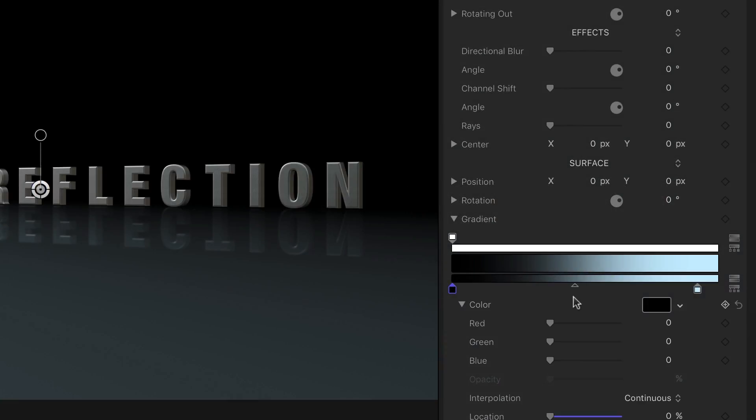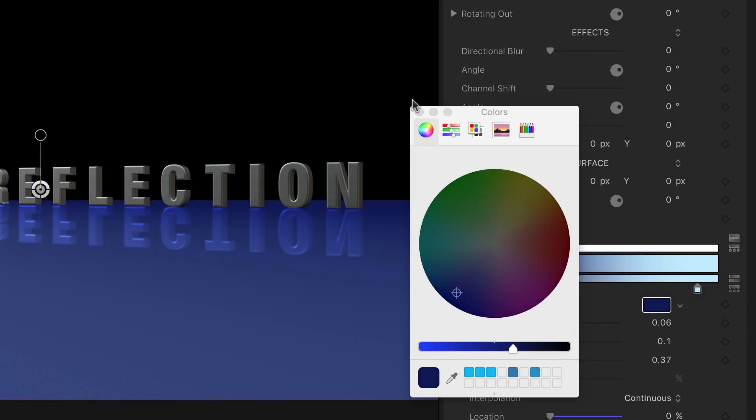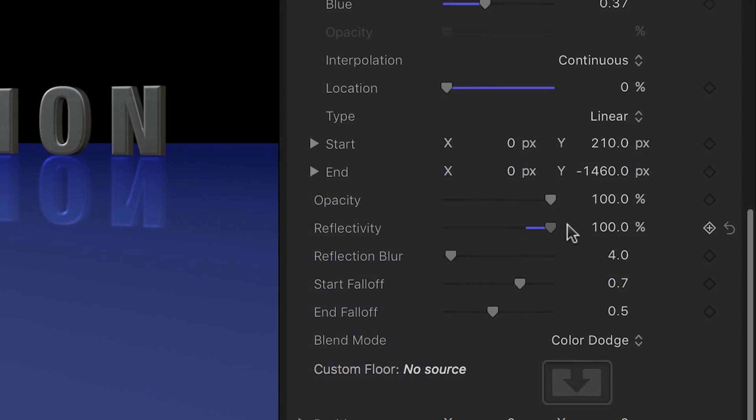I can customize the reflective floor by customizing the gradient, adjusting its reflectivity, and reflection blur.